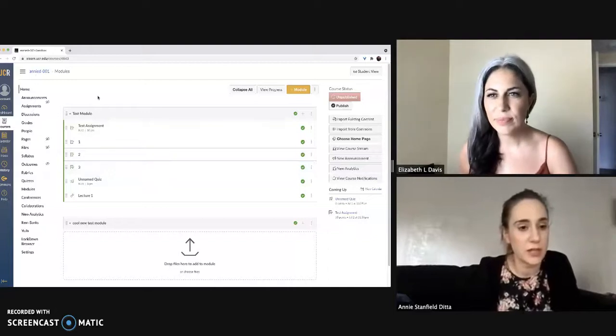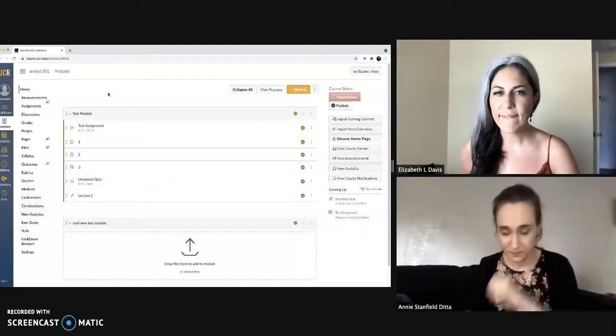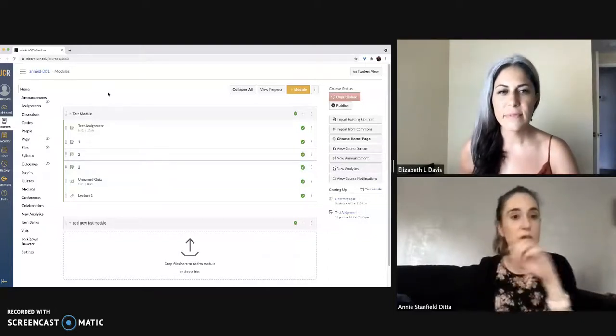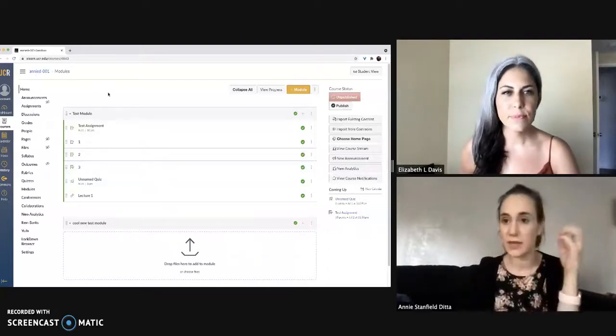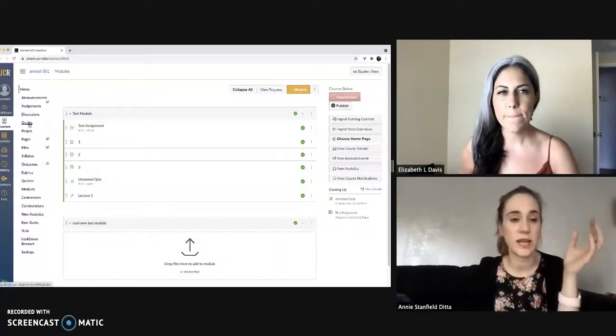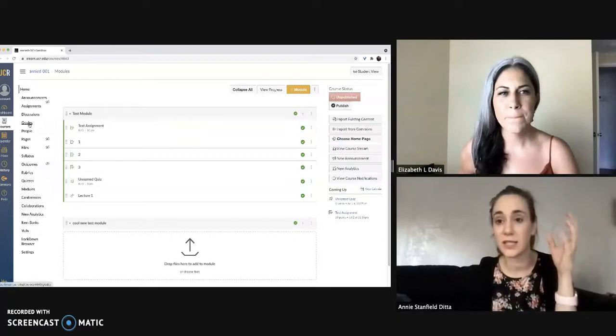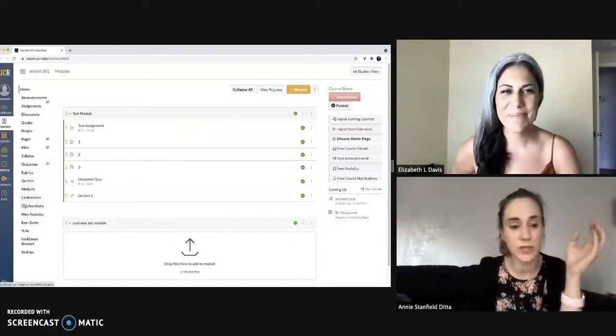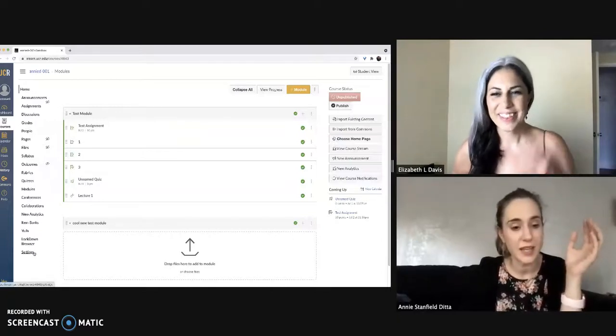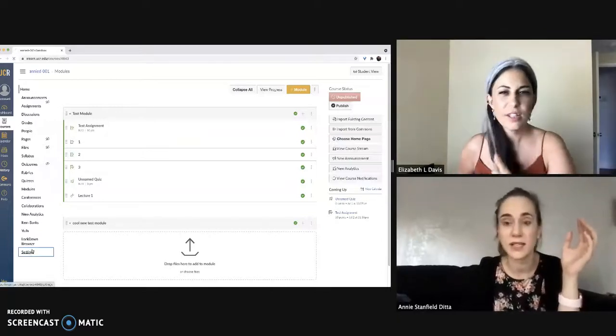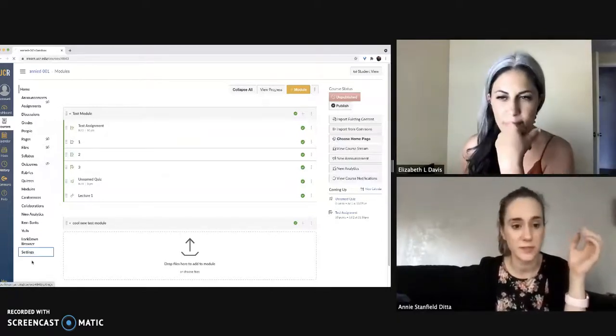So in your sandbox page, as always, you would think this might be in the gradebook setting, but in fact it is not. It is once again in the course settings down here at the bottom.